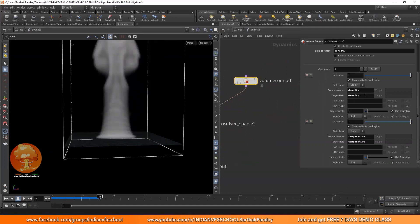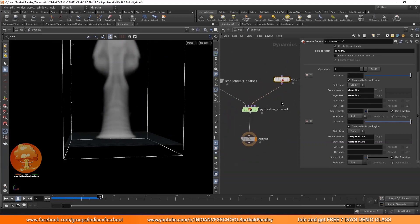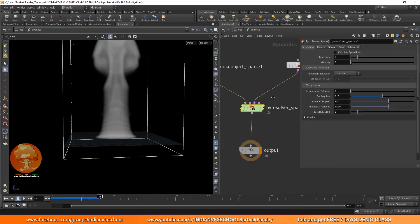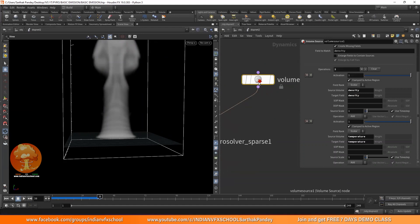Inside the Pyro Solver it expects a few things: it expects density, it expects temperature, and it also sometimes needs pressure — or we can call it divergence — and sometimes it needs a velocity field. Those are two extra things we're going to look at in the next part.